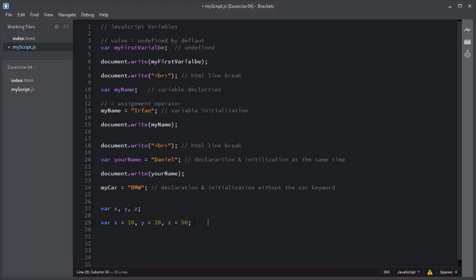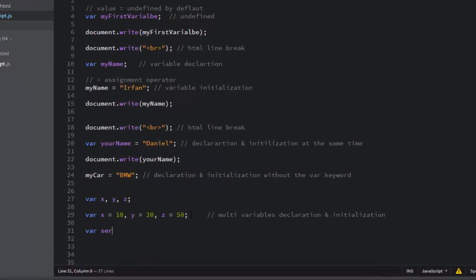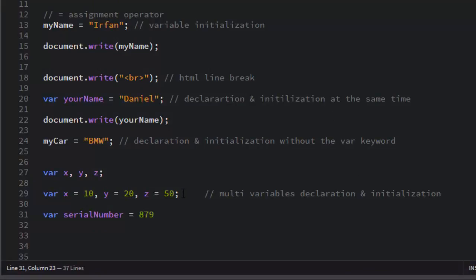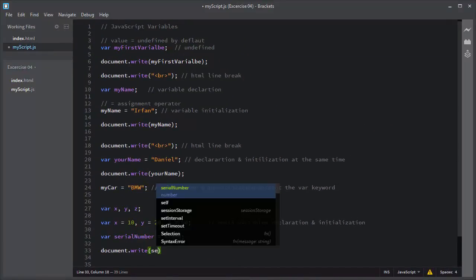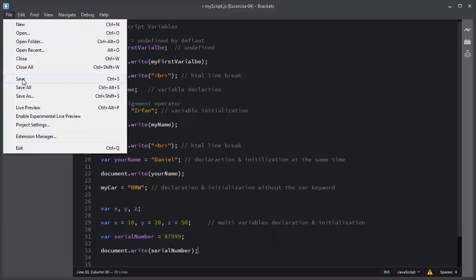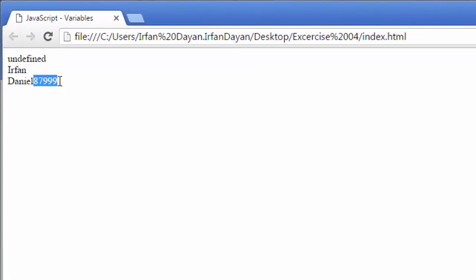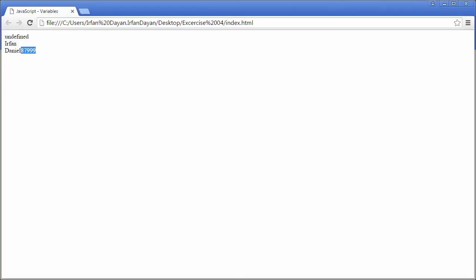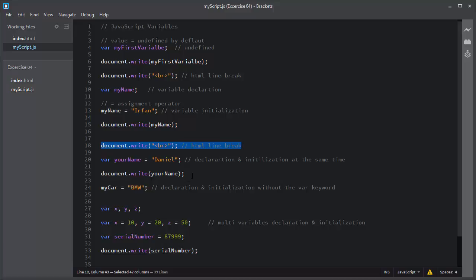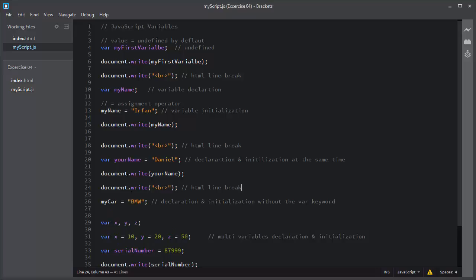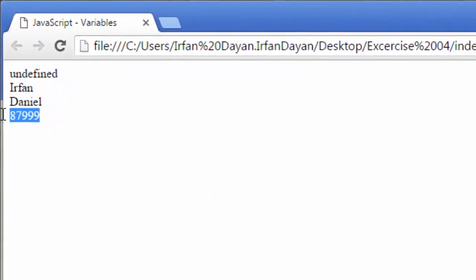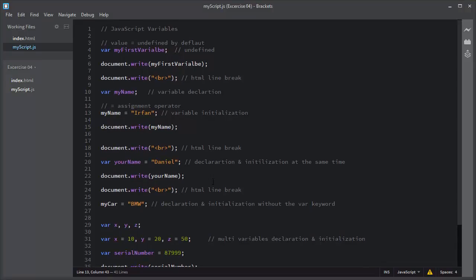Let me add some comments to this statement: 'multi variables declaration and initialization.' Let me create one more variable — I will name it serialNumber and assign it a numeric value. Notice I didn't add quotes around it. Quotes are only required for string type values. I will output the serial number using document.write. I will save and refresh the browser — so this is the serial number. By this way you can declare, store, and assign values to variables.